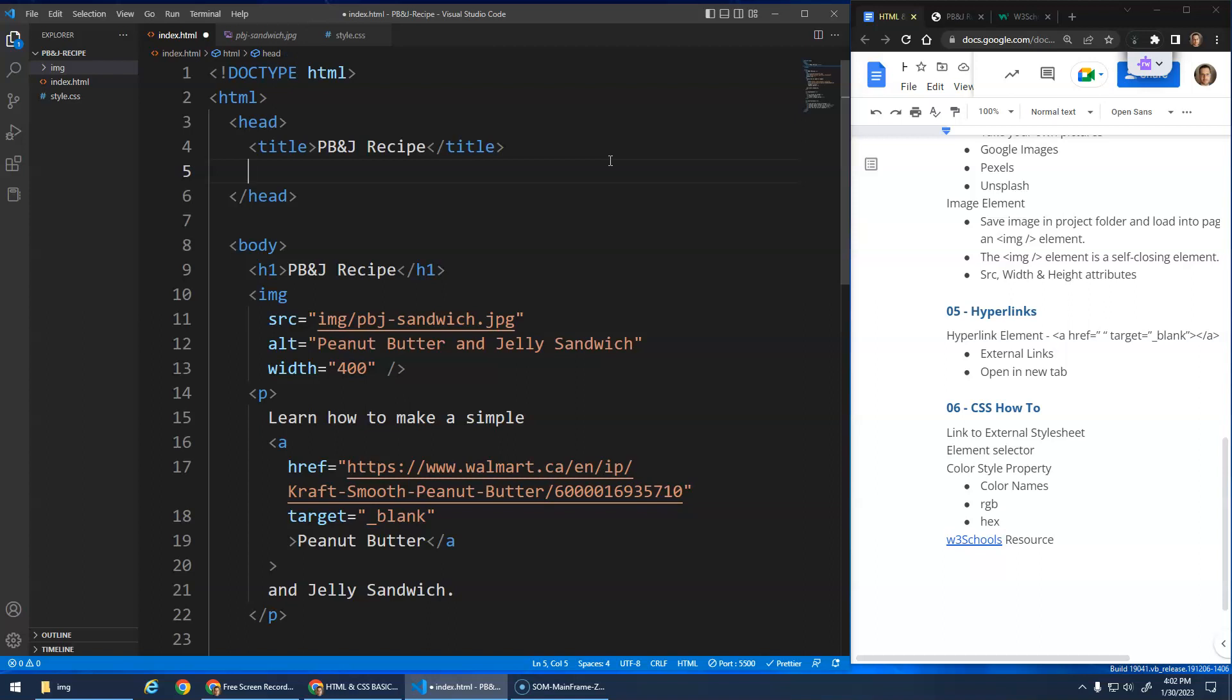This website uses this stylesheet. It tells the browser to say, hey, use whatever is inside of this file as the styles for this page, for this HTML document. So again, I'm just going to use Emmet. I'm going to type the word link and hit tab.